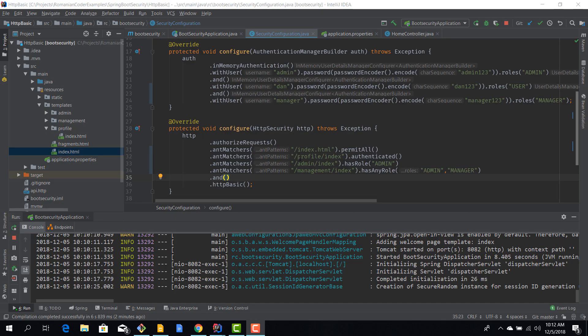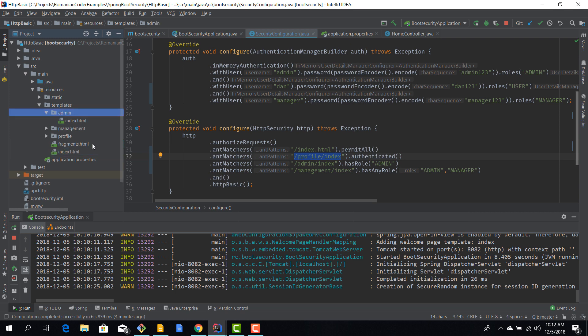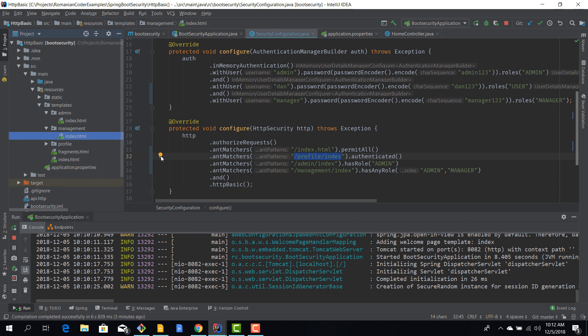In our current configuration, we've matched specific routes in our ant matchers. But let's assume, for example, that maybe this admin section has more views than just index. Maybe we have views for creating users, for showing reports, for adding content to our site. Maybe the manager has more views than just a global index page. Maybe he has views to view sale reports or stuff like that. And the way we configured our ant matchers right now, although it's pretty granular, it's not exactly helping us to scale out our application.